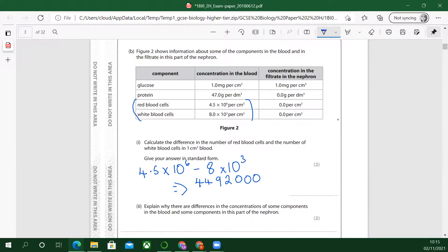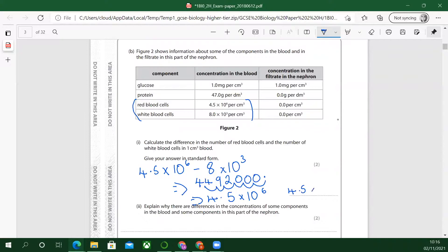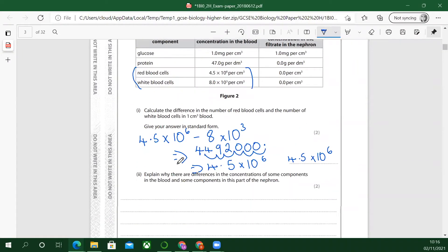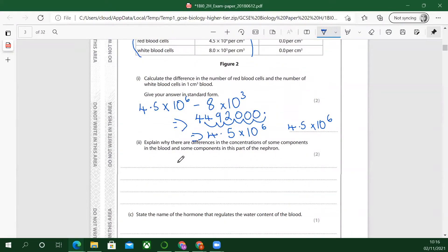I'm going to write that in standard form now. So remember standard form — we put the decimal point there. One, two, three, four, five, six. So 4.5 times 10 to the power of 6 — because that's to one decimal place. It doesn't have a unit — it's just a number. I would have probably three marks if there was something with units. Always look at the marks to see what you might need to do. It was about standard form which was the second mark — you do get one mark just for writing the number. So if you forgot standard form, there's still one mark to be had.